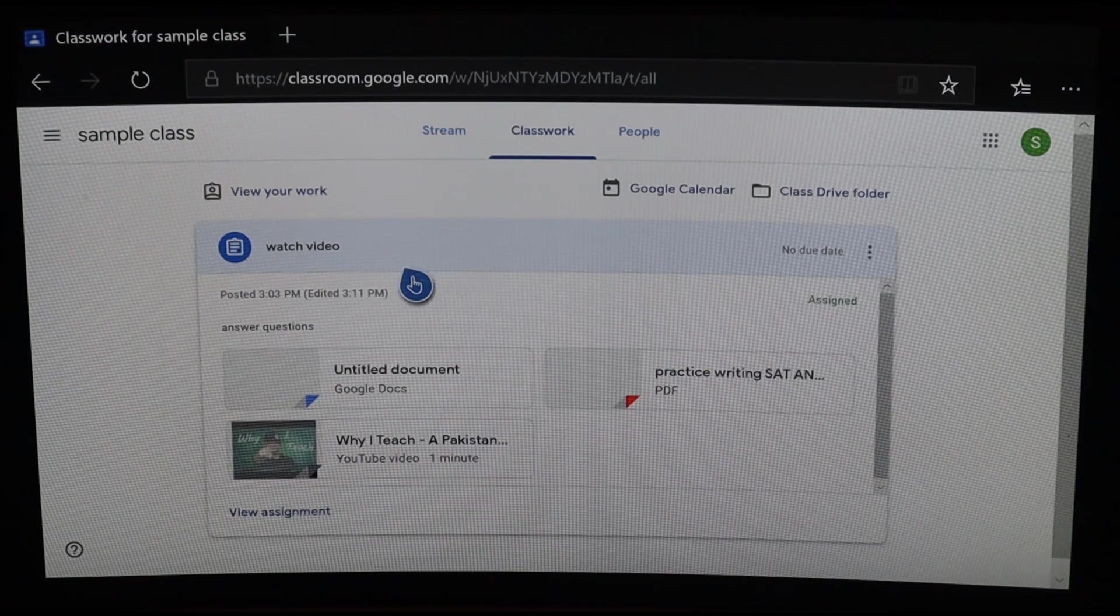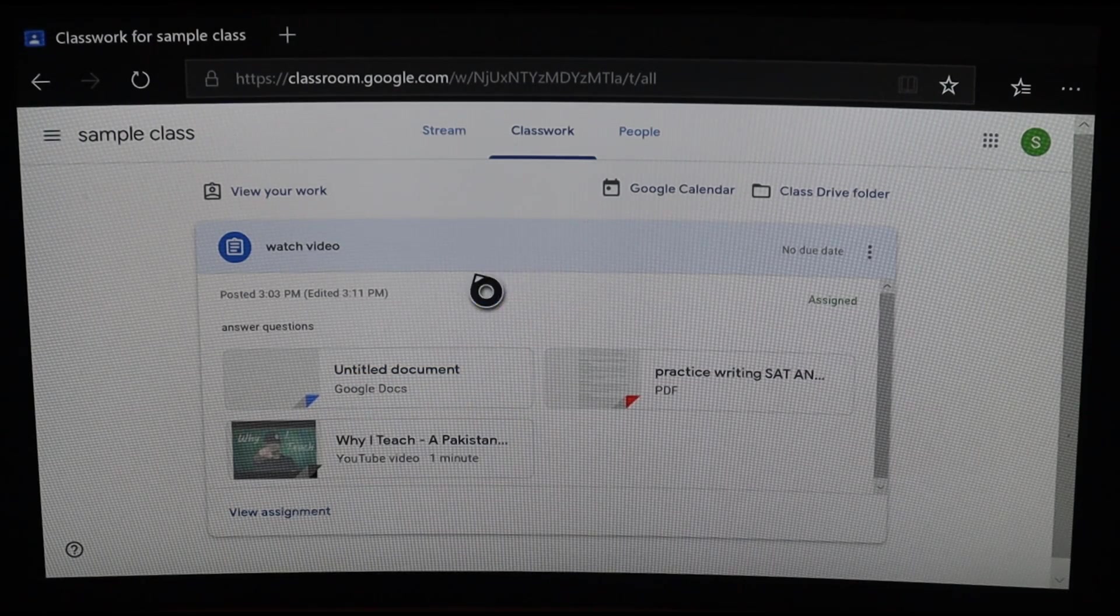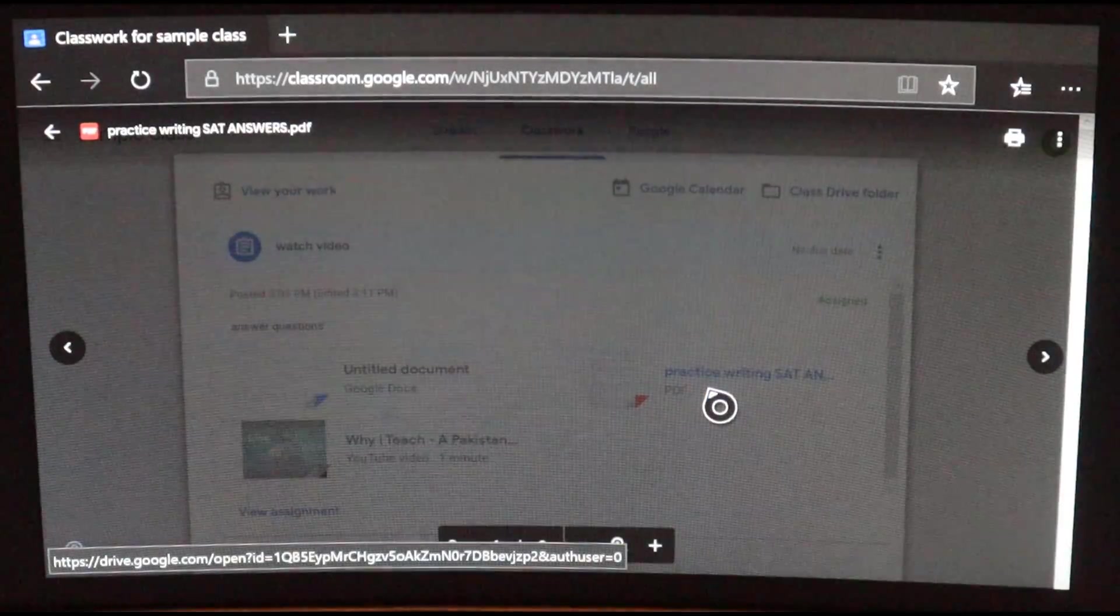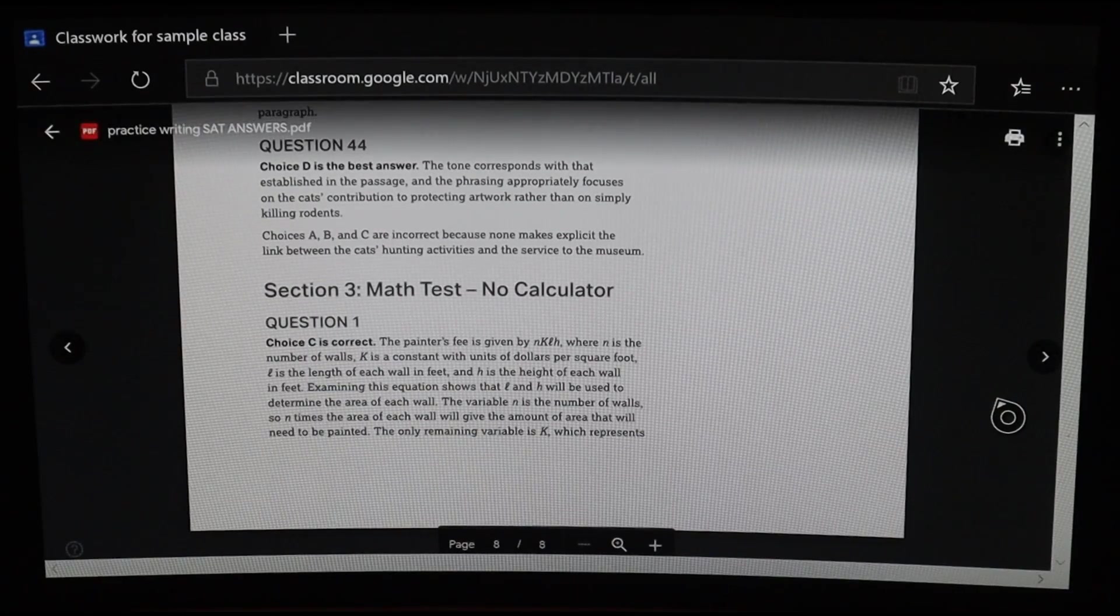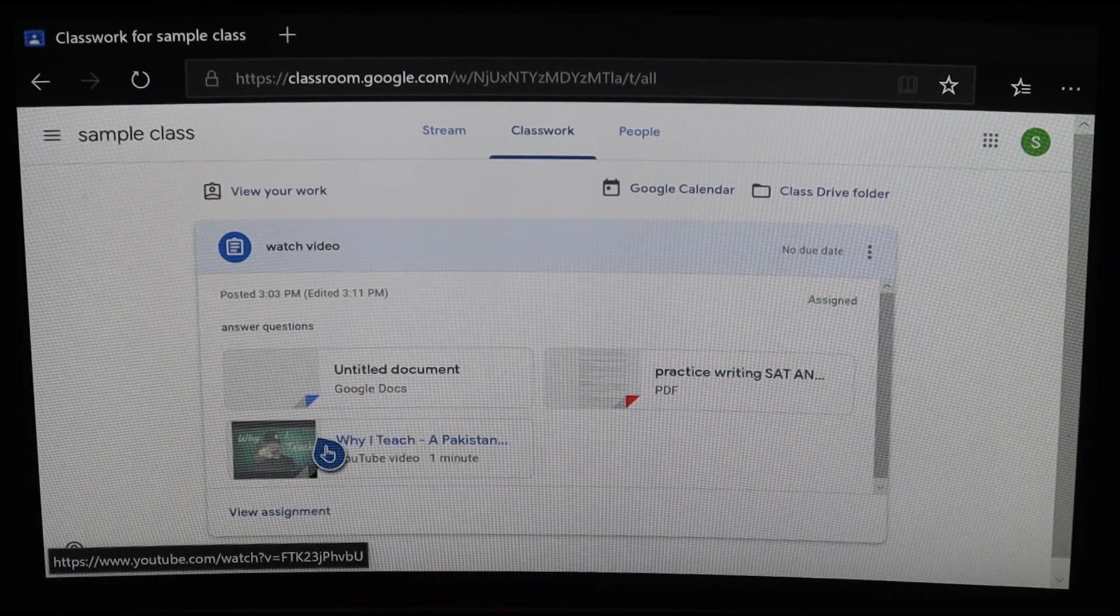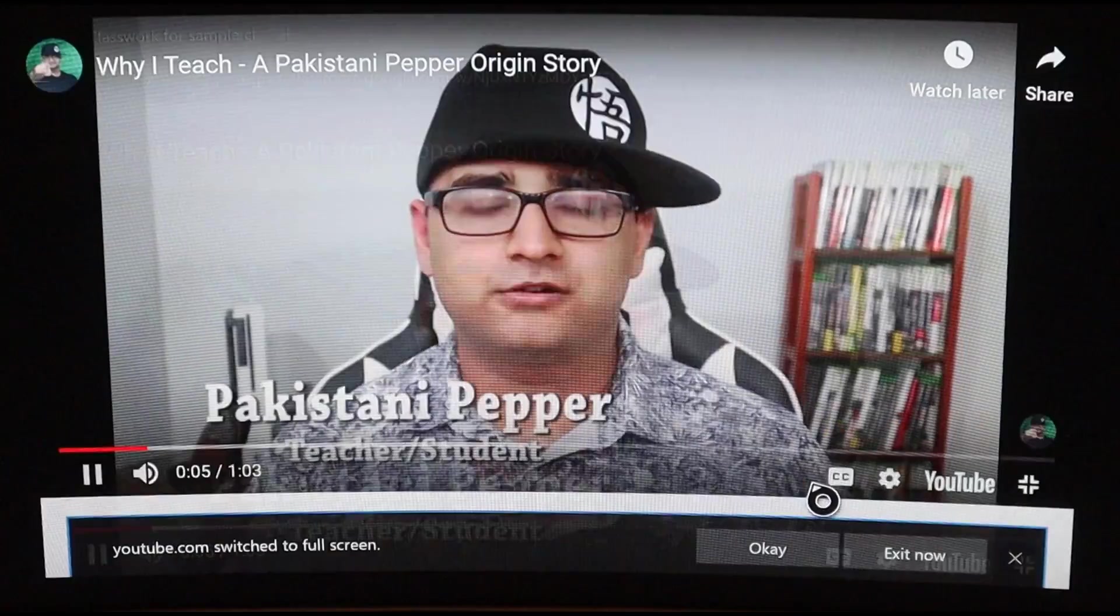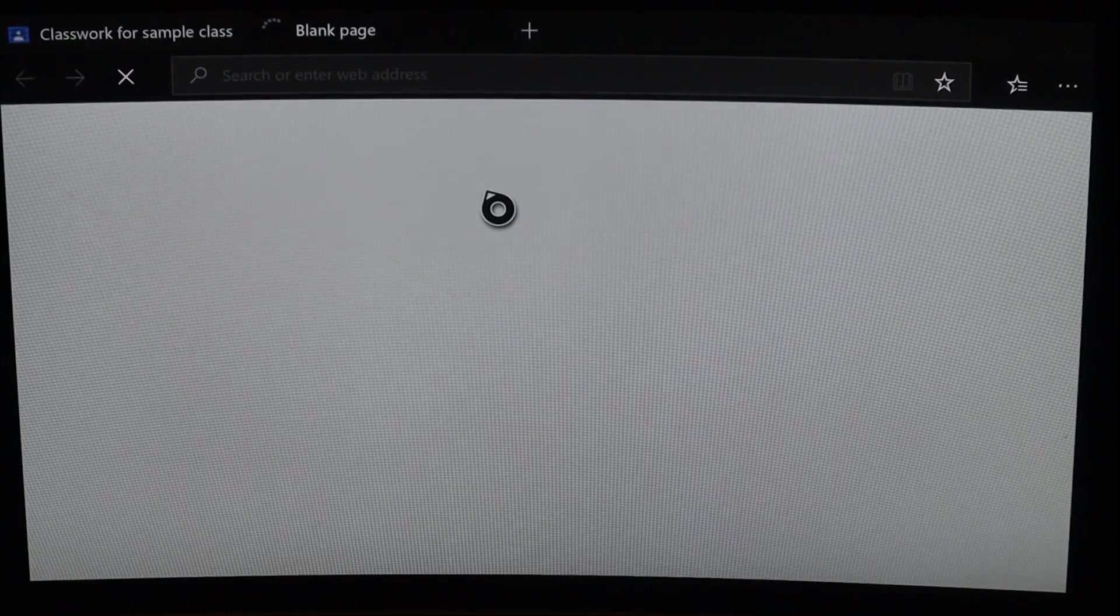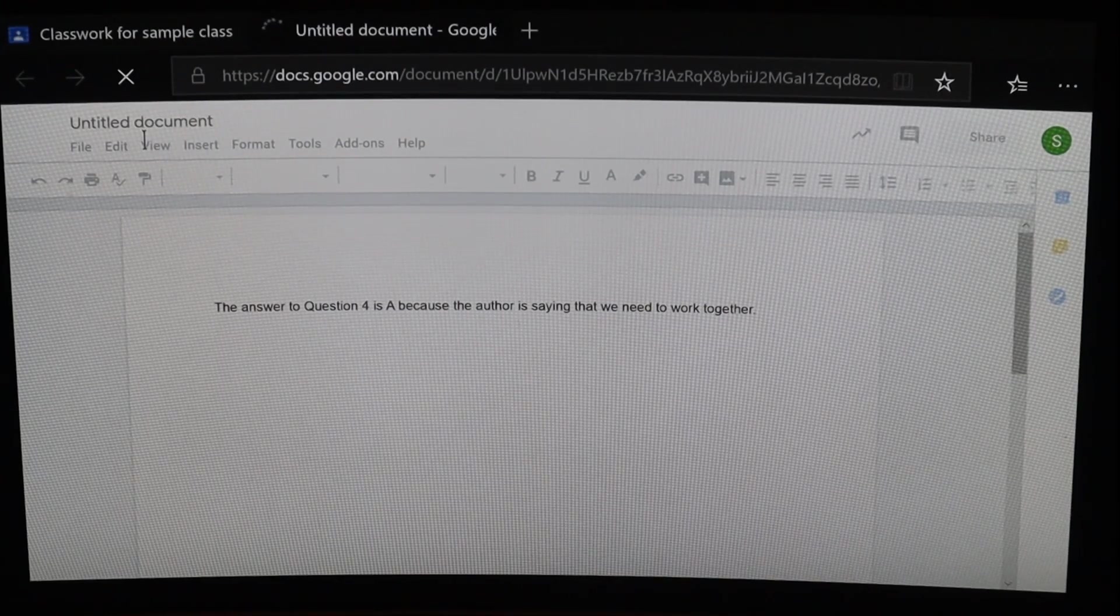As you can see, my professor has attached several things for me, and I can view them all. First, I'll click on the PDF and read what my professor expects me to read. Then, I can click on the video that my professor asked me to watch.